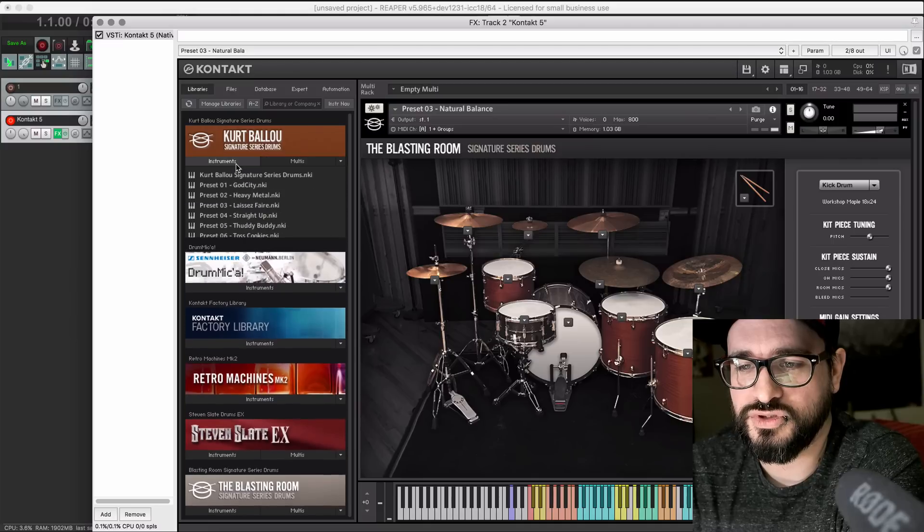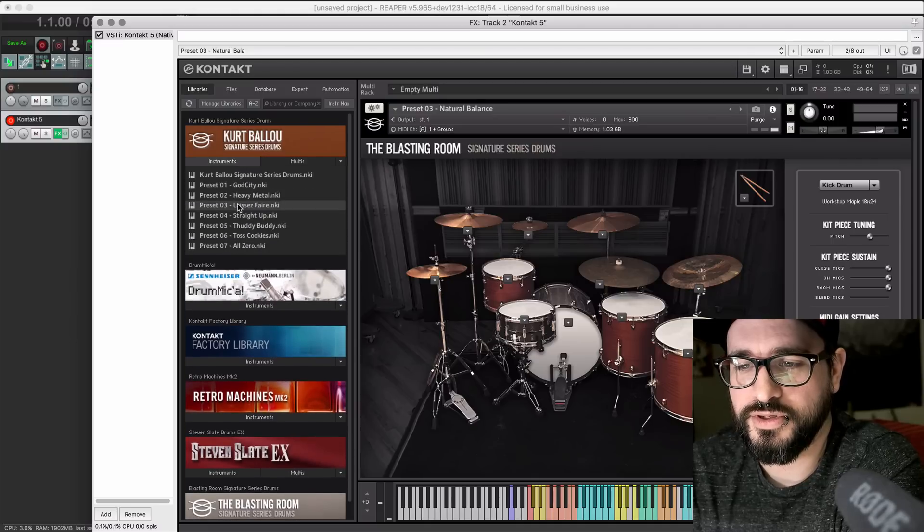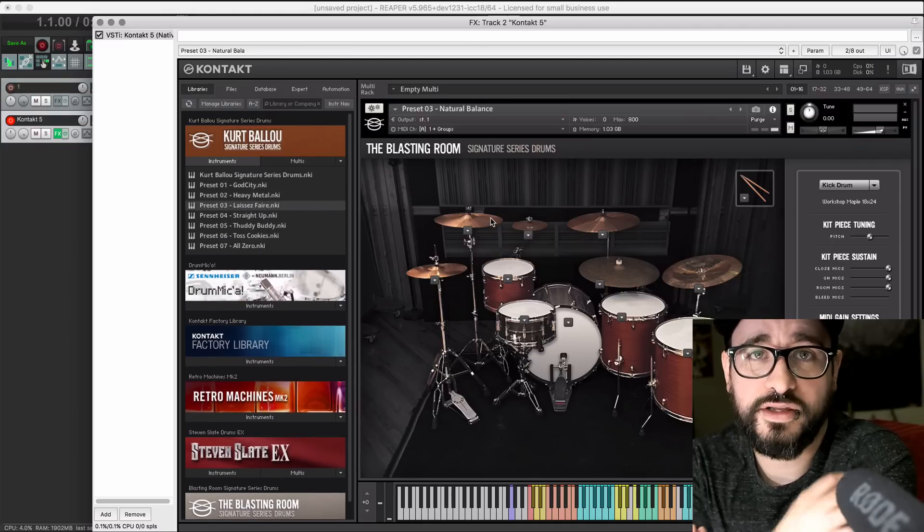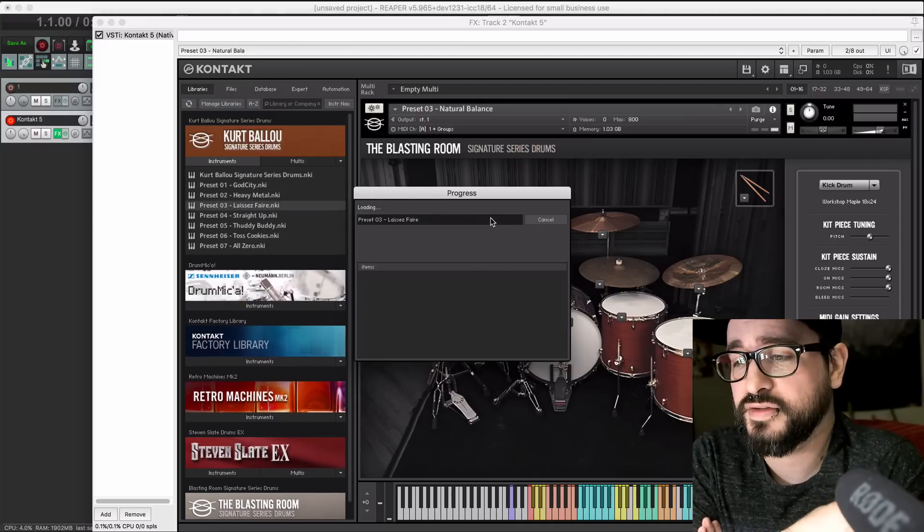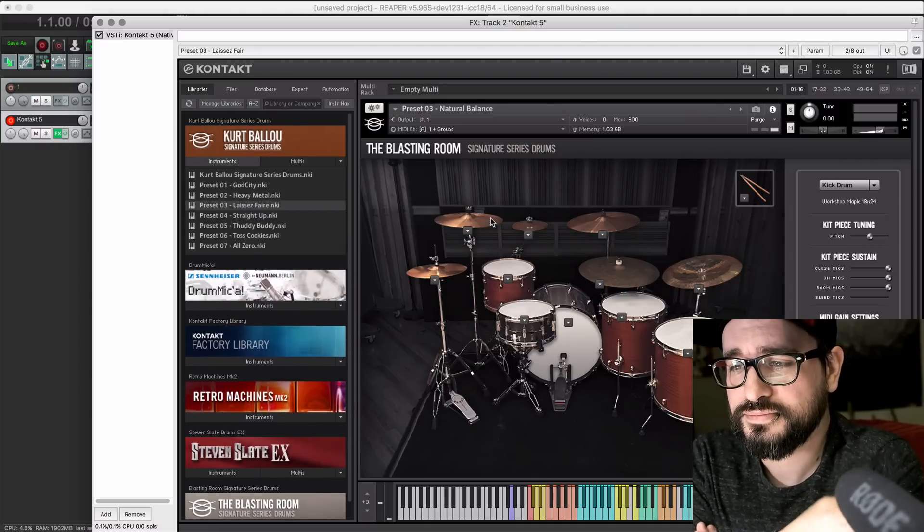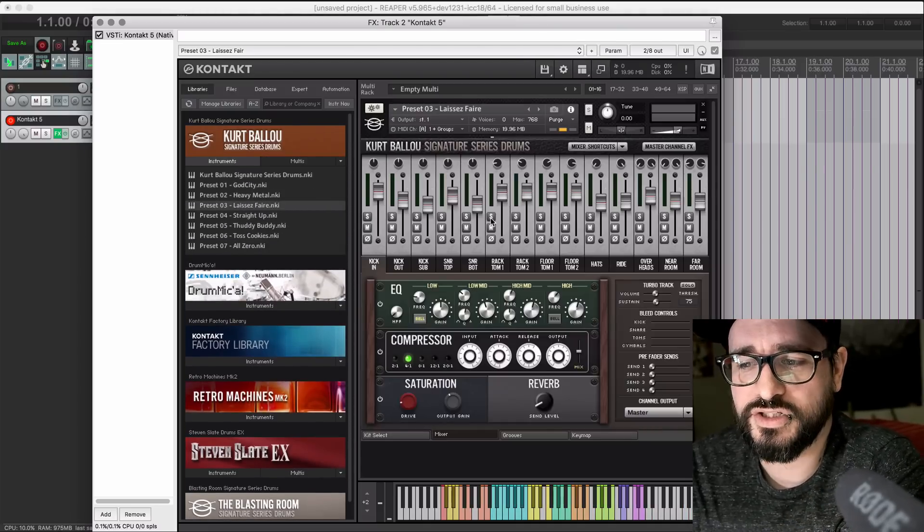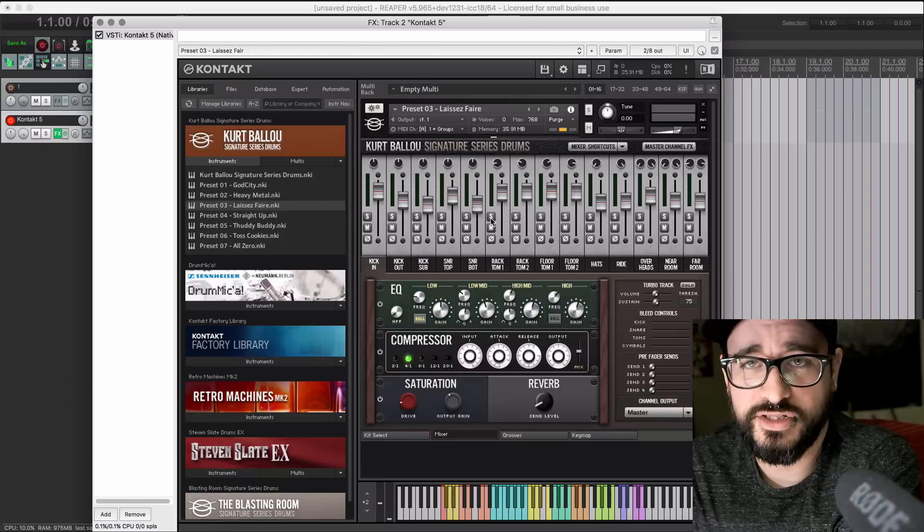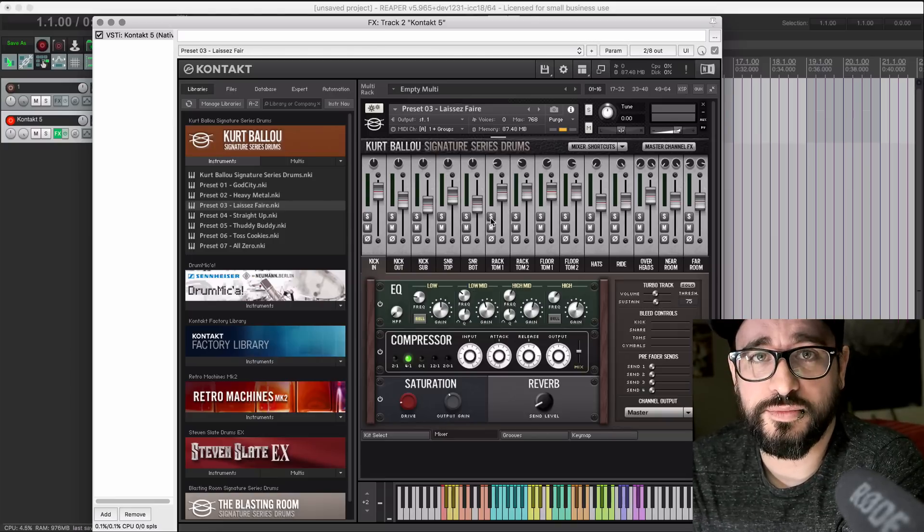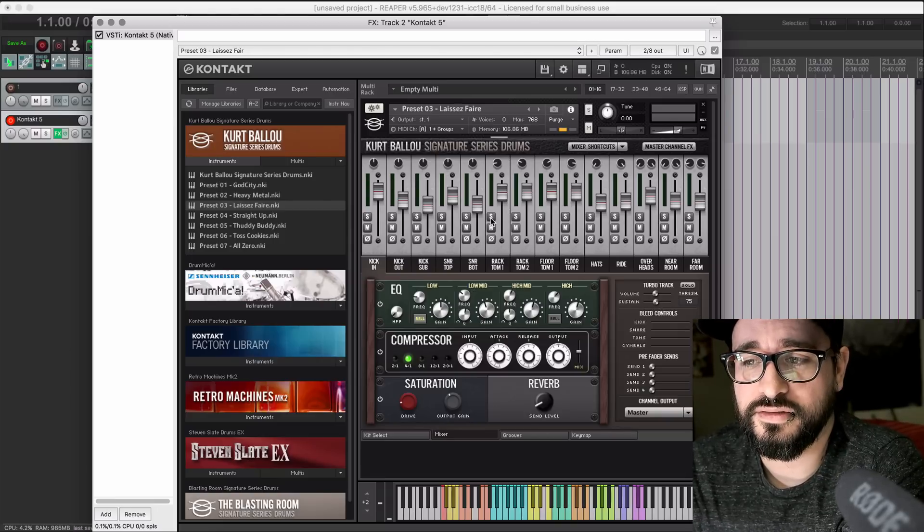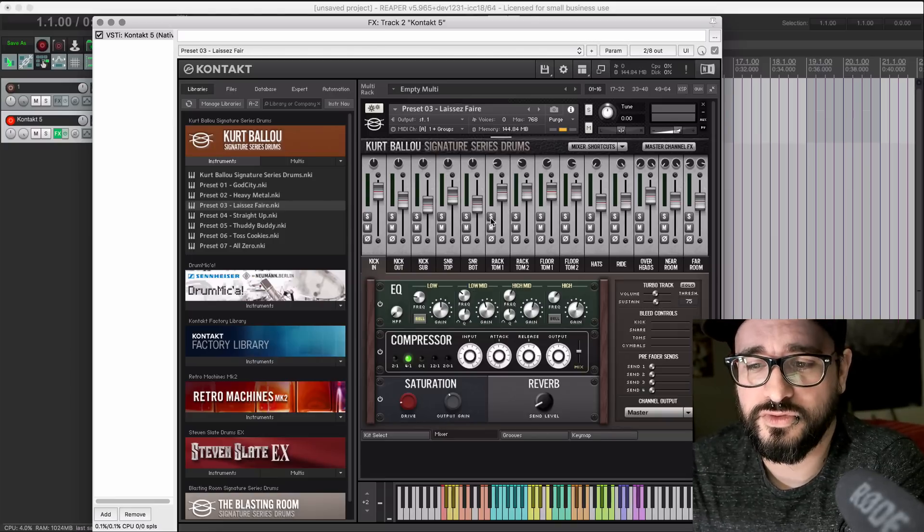So yeah, I'll switch to the Kurt Ballou library, where I've already gone through this batch resave process. And I've just completely changed everything, changed the instrument, and it's loaded in super quick.